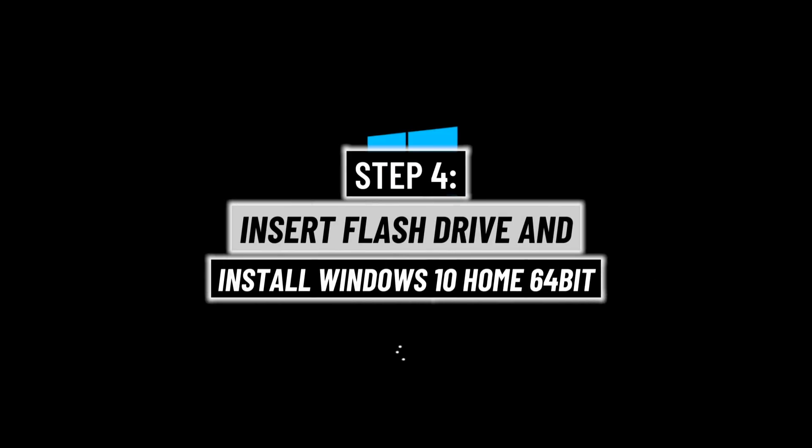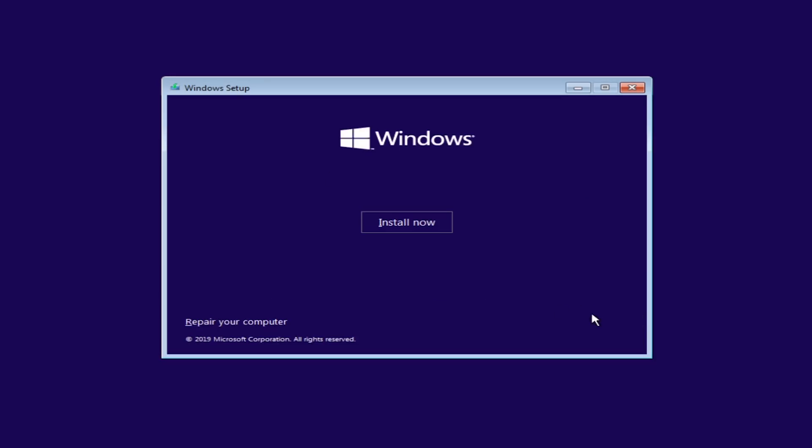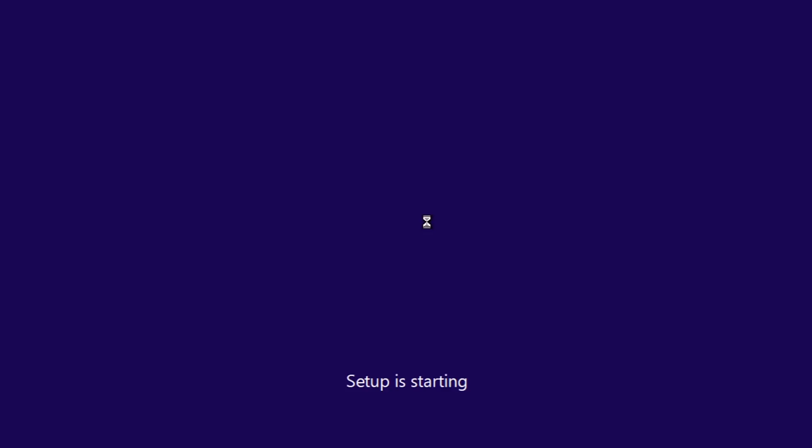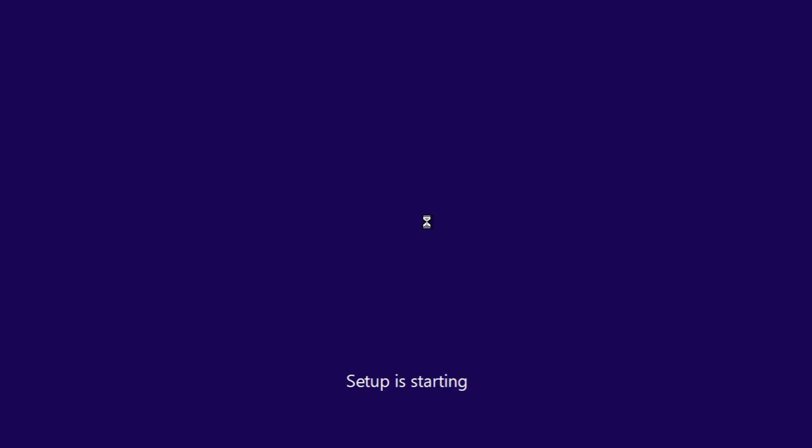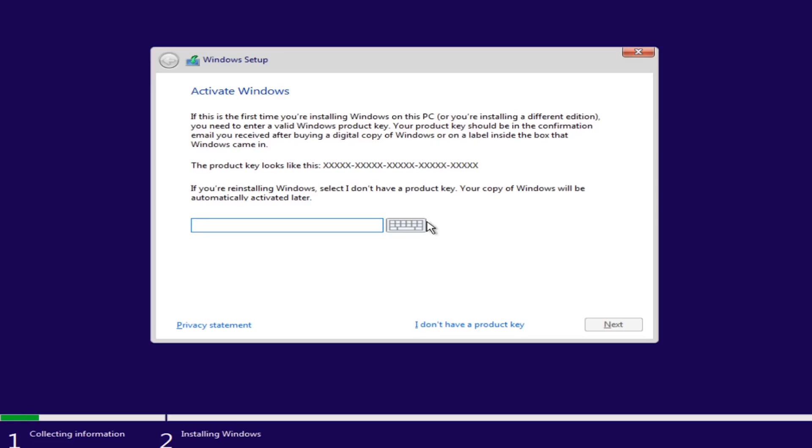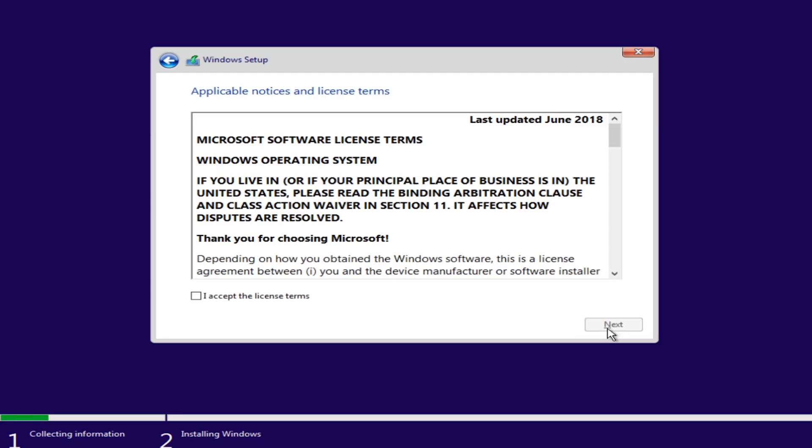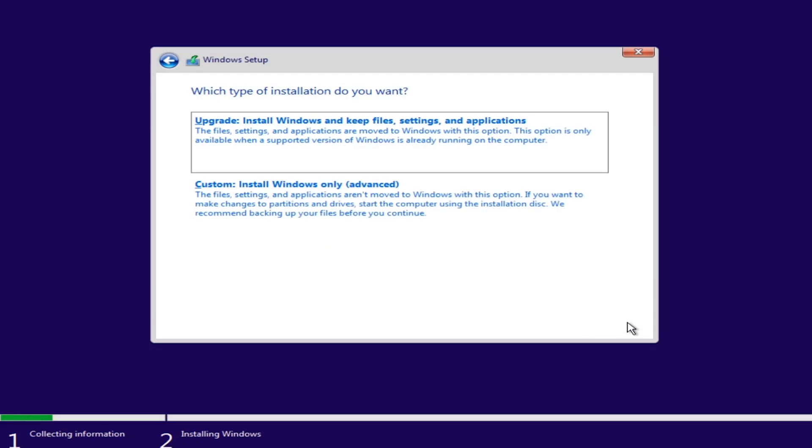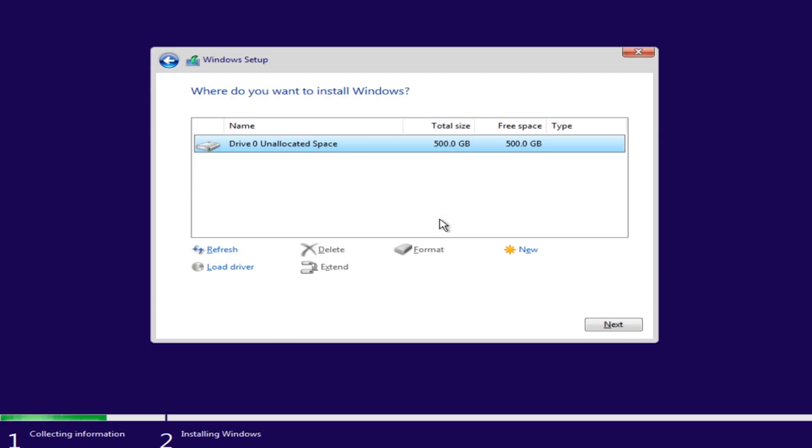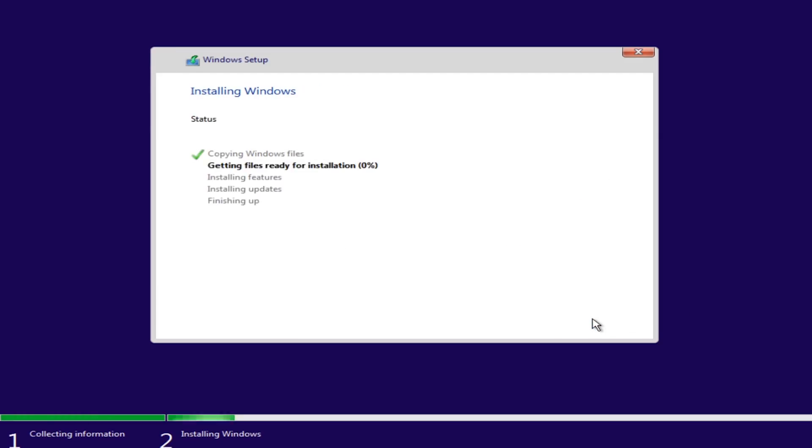Once your computer boots up, you'll be in the Windows 10 setup. You click on install now, and you wait while setup is starting. You hit I don't have a product key, you select Windows 10 home, and hit next. After that, you accept the license term, hit next again, hit on custom install Windows only. Select your hard drive, and hit next, and the installing Windows window will pop up, and we'll start installing Windows.